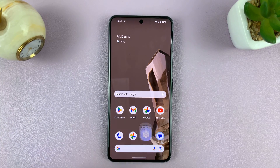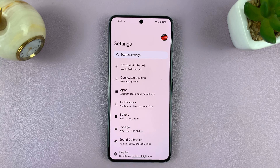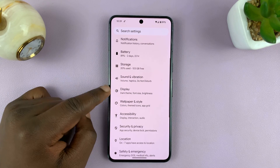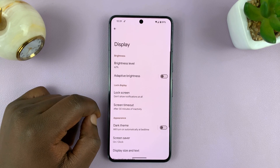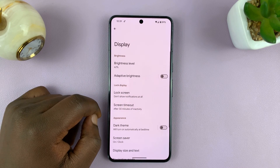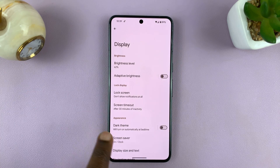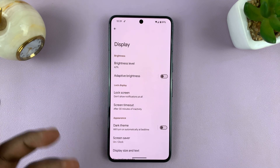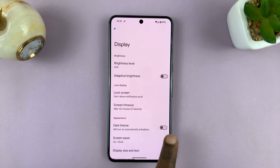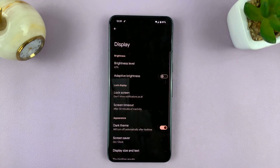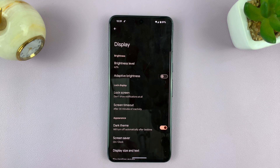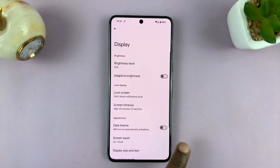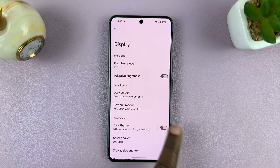Go to Settings. On the main settings page, go to Display and tap on that. Under Display, you should see Dark Theme or Dark Mode. There's a switch that you can use to turn it on or turn it off from there.